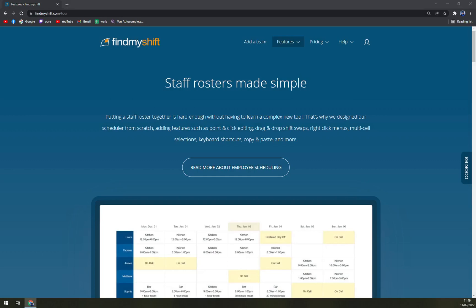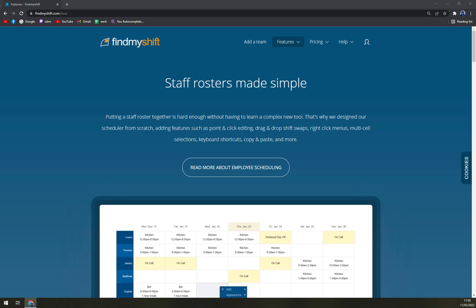FindMyShift is a simple yet efficient employee scheduling platform that enables its users to create employee schedules, track labor costs, manage shift requests, and communicate with employees and many more. The software is a reliable, stable, and scalable scheduling service for all types of organizations irrespective of its size.